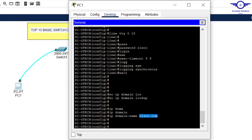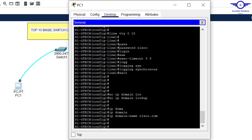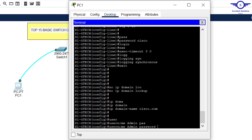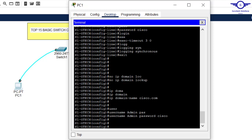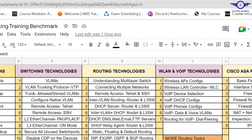We also need to set a username and password. When someone wants to remote login to the device, they need to use a username and password. The command is 'username admin password cisco' — use your own username and password as appropriate.